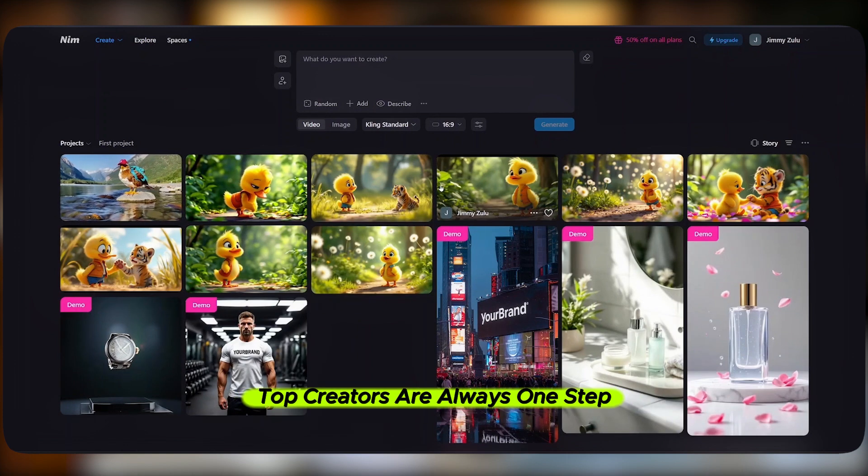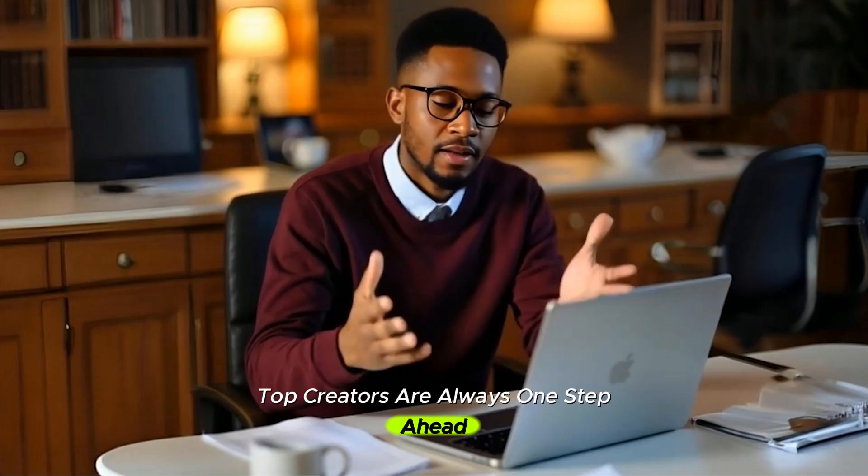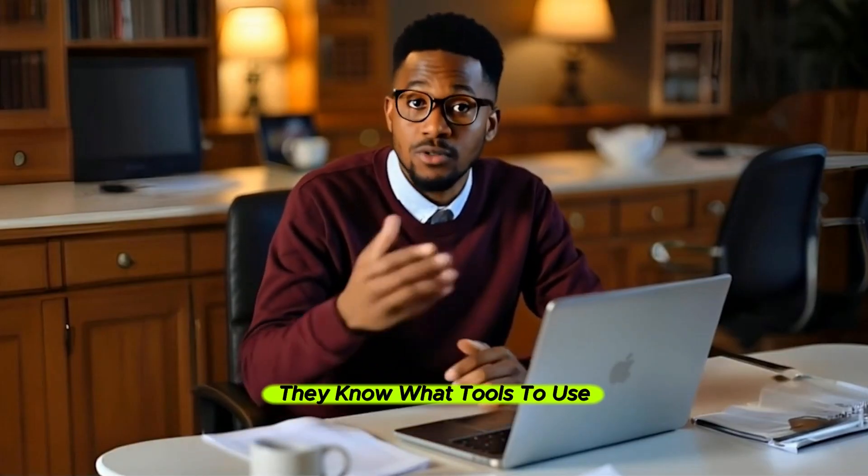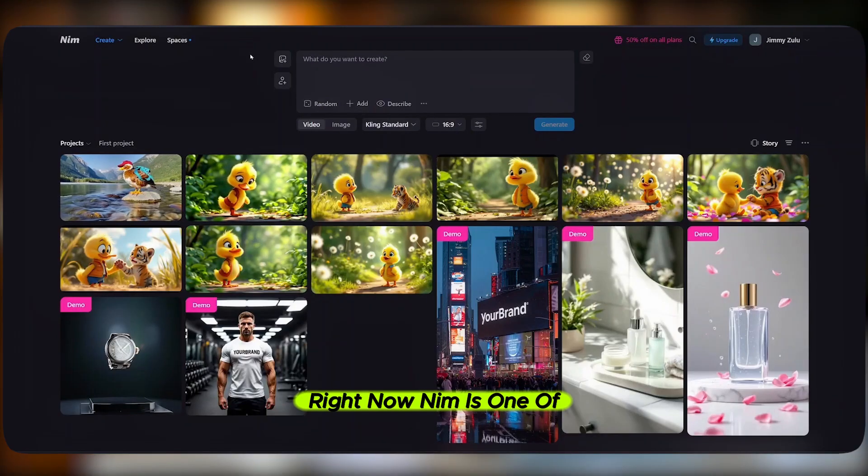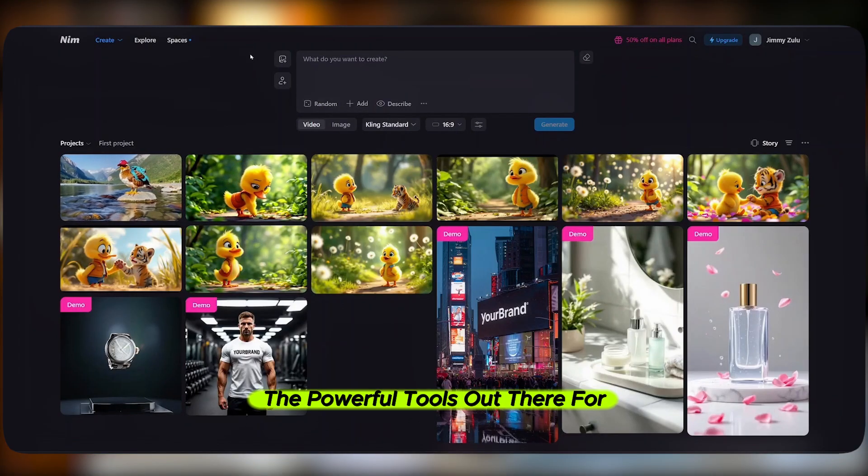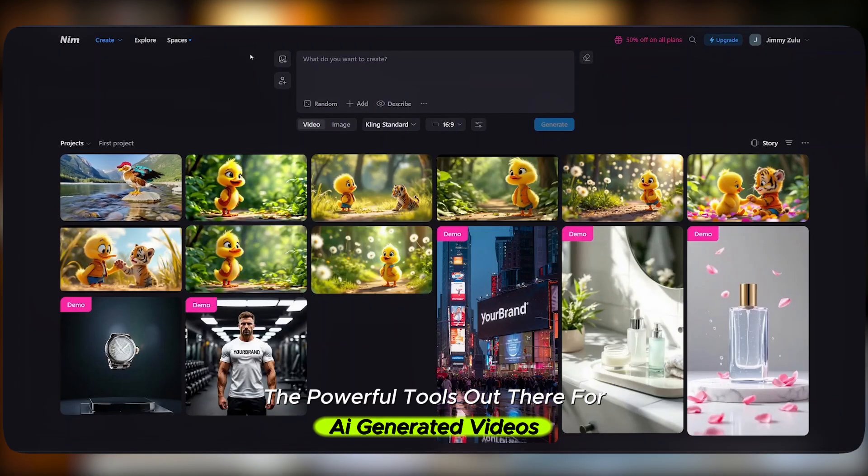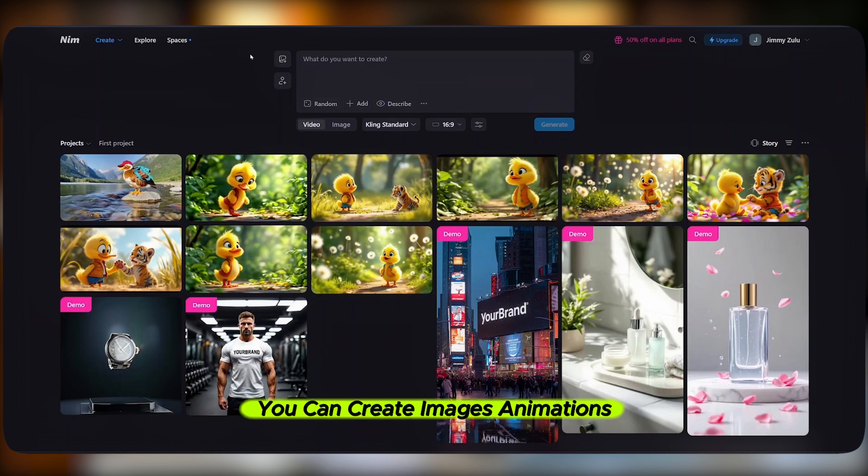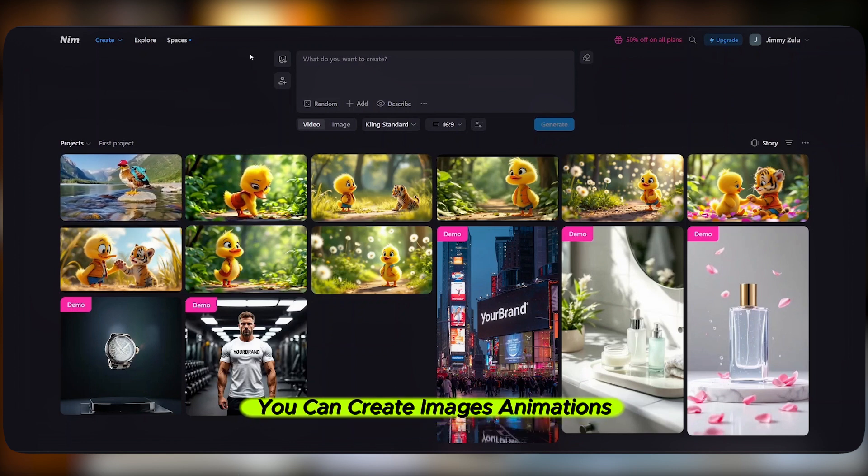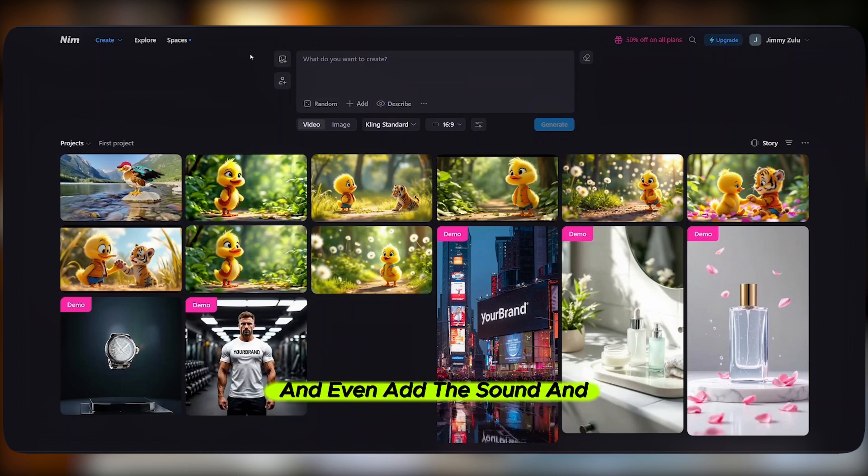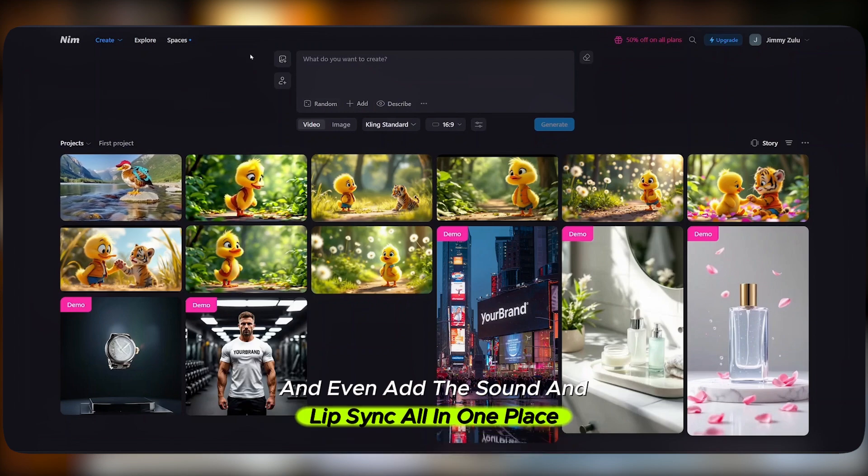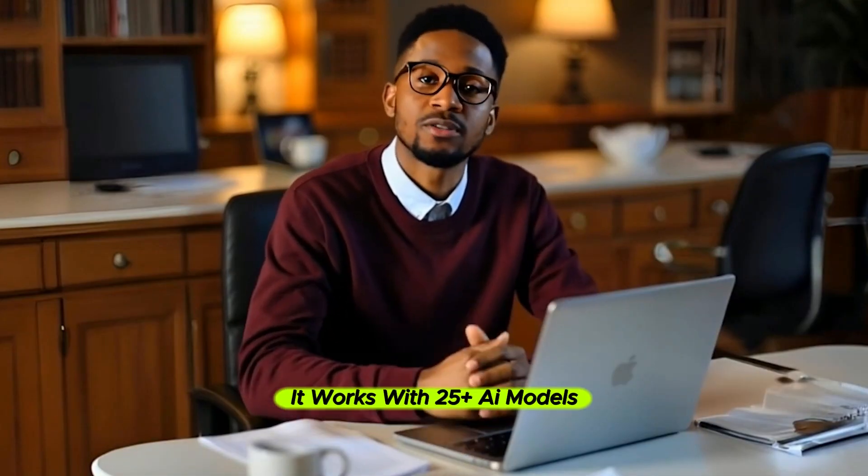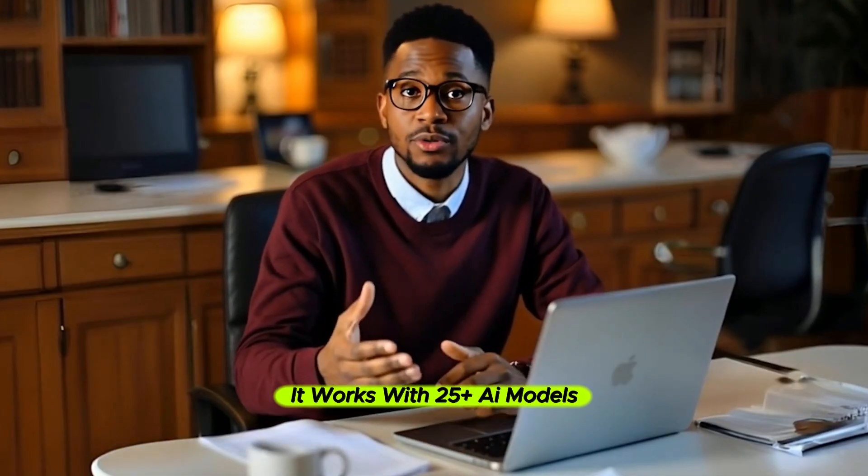There is a reason top creators are always one step ahead. They know what tools to use before everyone else. Right now, Nim is one of the most powerful tools out there for AI-generated videos. You can create images, animations, video scenes, and even add sound and lip sync all in one place.